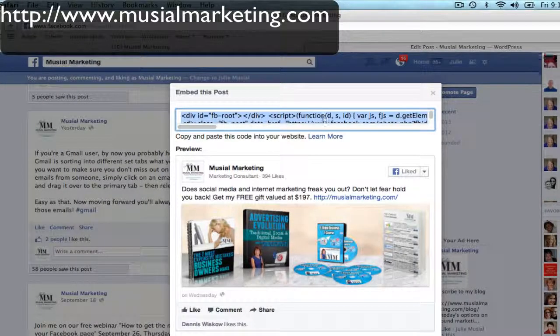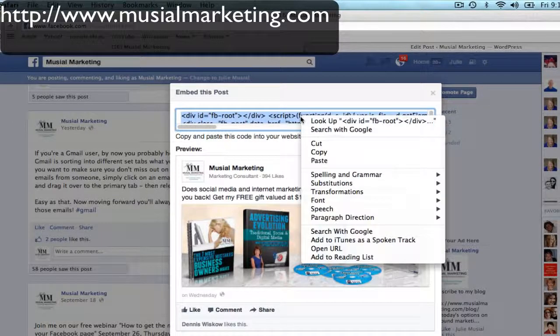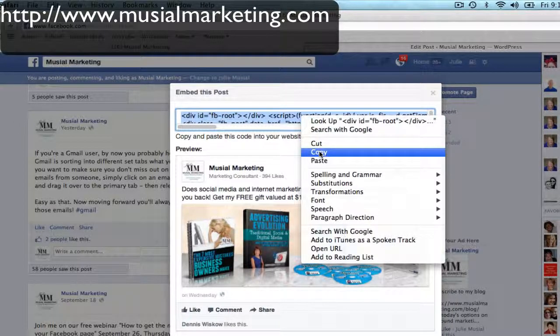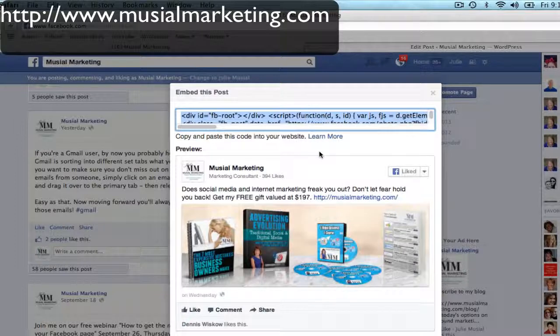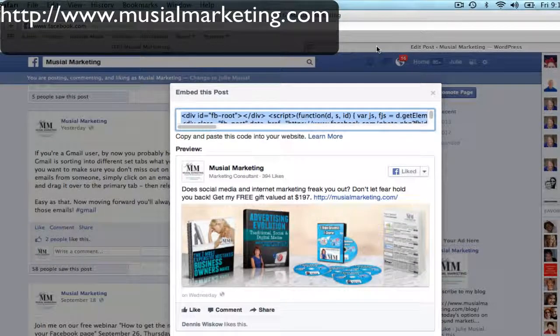I'm going to right-click and up pops all this blue copy. I'm going to right-click on the blue copy and click on Copy.